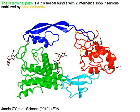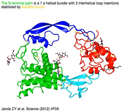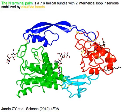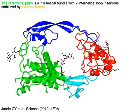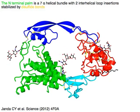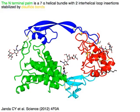The N-terminal palm in green is a seven alpha-helical bundle with two interhelical loop insertions stabilized by disulfide bonds in yellow.